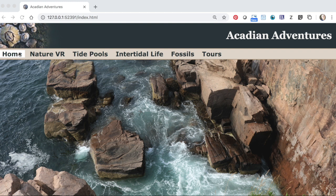Welcome to CGS 2820. In this class you'll create a mobile-friendly website comprised of several pages which scales well for viewing on a desktop.